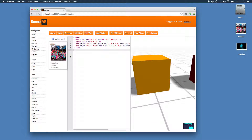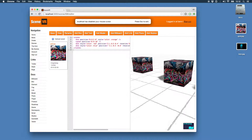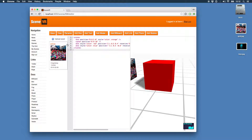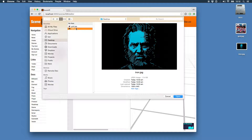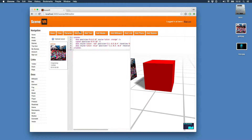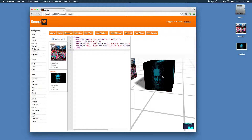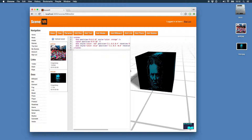Do the same to this one, then maybe add this sweet Tron texture. Done.